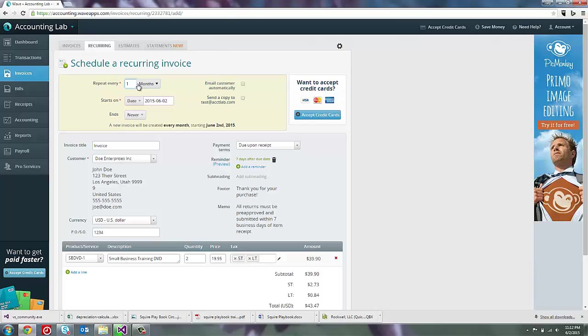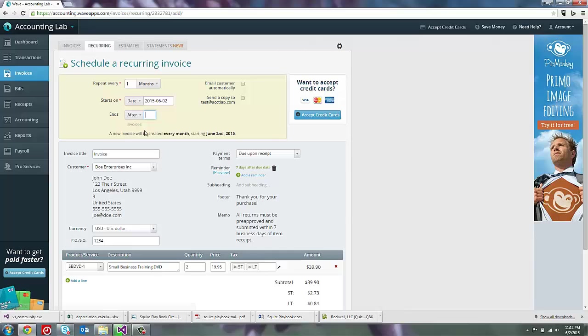I want this invoice to start on today's date, the 2nd of June, and I can tell it when I want it to end. So maybe this is a one-year contract. So I can say end after 12 invoices.